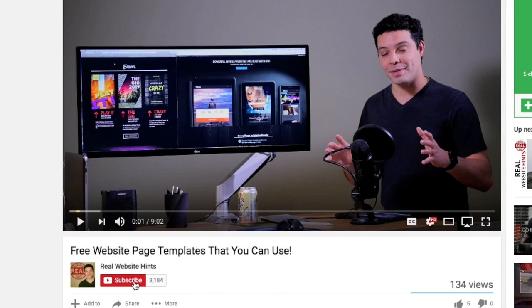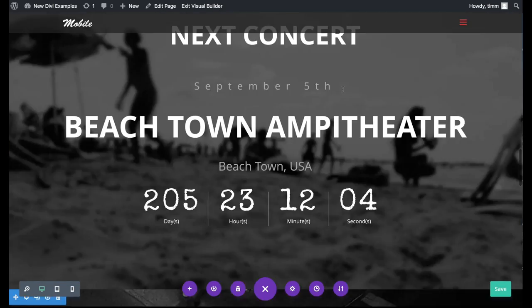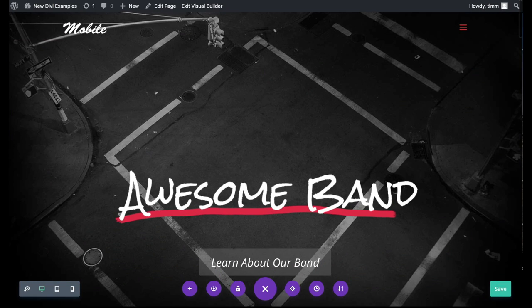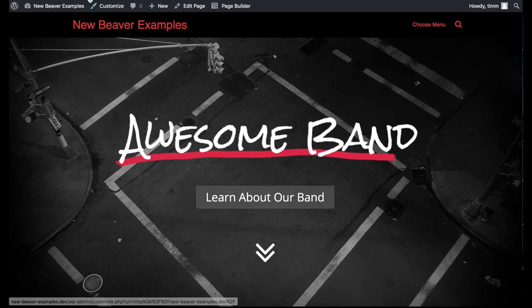If you're interested in a tutorial where I walk you through how to build these pages in Divi or Beaver Builder, be sure to subscribe to my YouTube channel and hit the bell icon so you get notified when those tutorials are available. Again, I recommend both of these themes — they're both really good for easily building web pages.